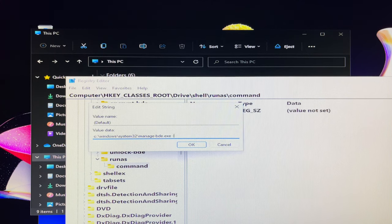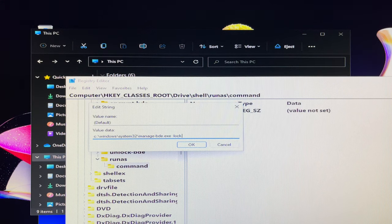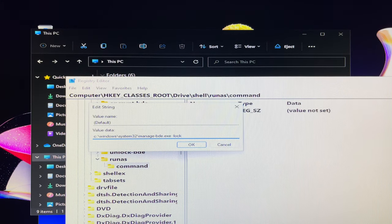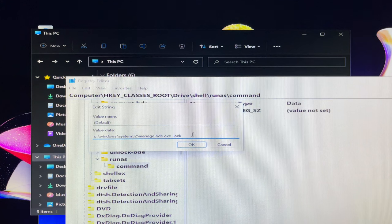I will leave the BitLocker command in the description of this tutorial, so you can copy and paste it to avoid typing mistakes.